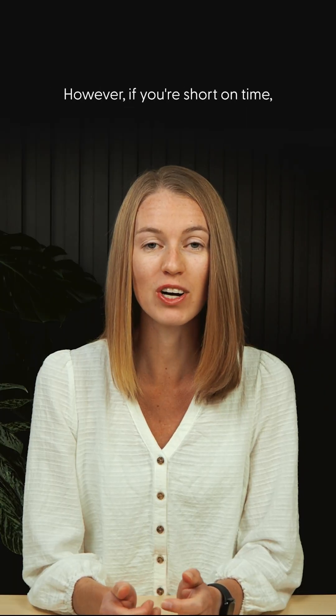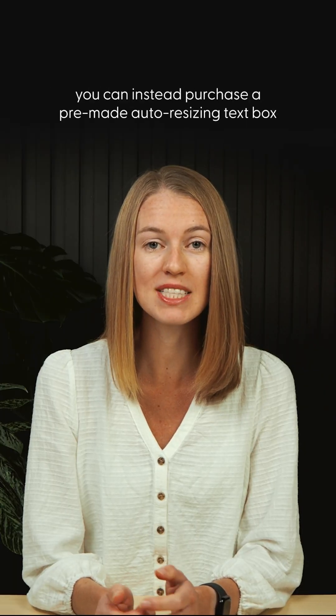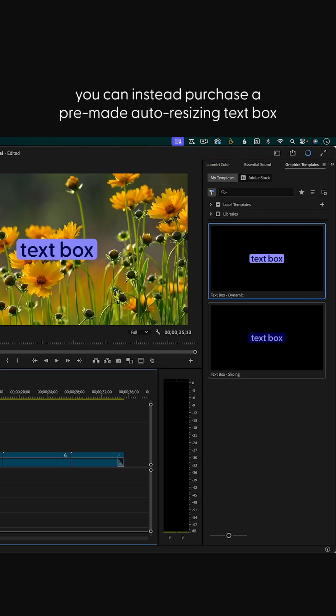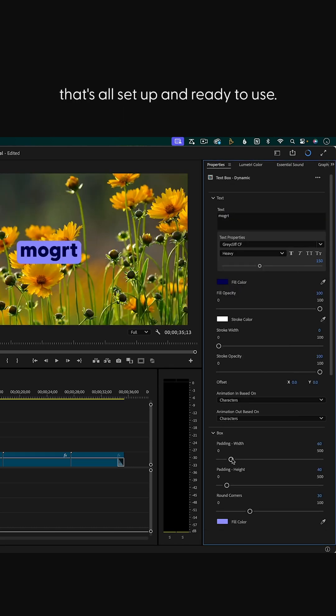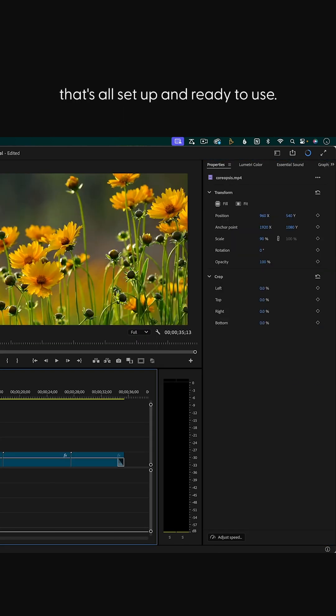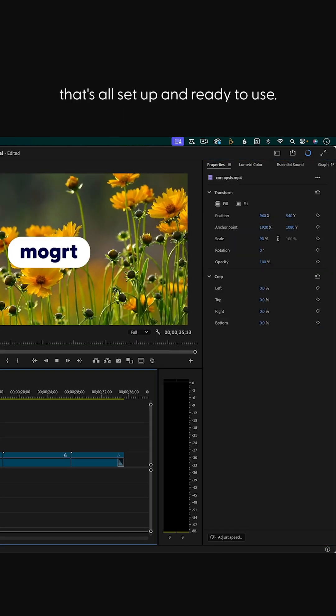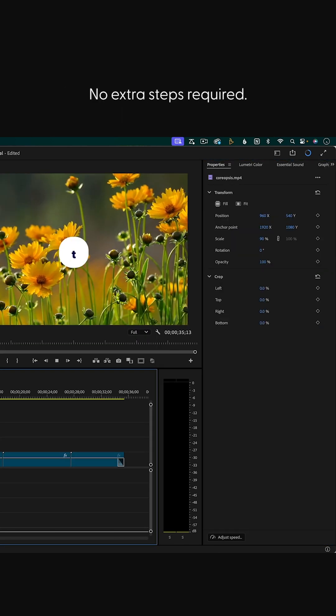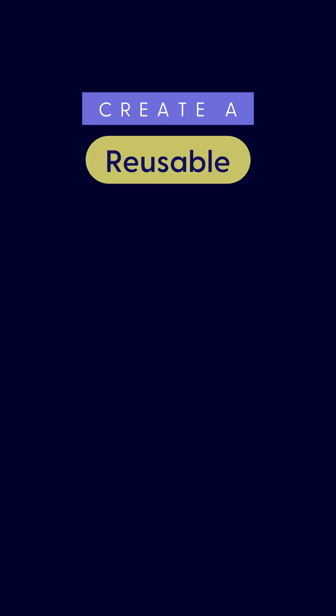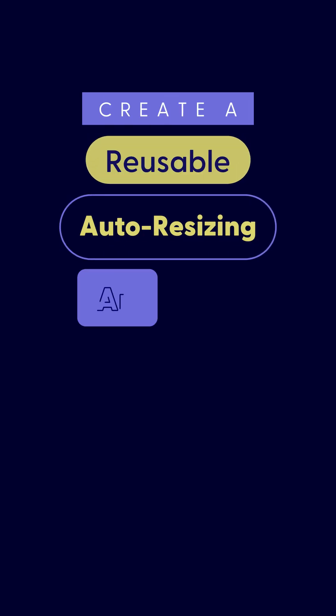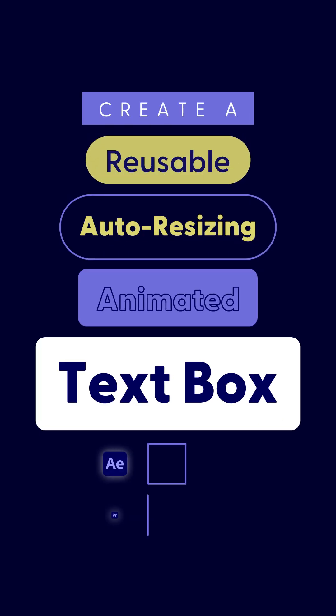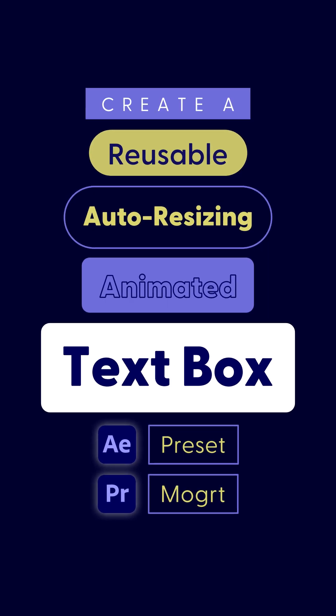However, if you're short on time, you can instead purchase a pre-made auto-resizing text box that's all set up and ready to use, no extra steps required. Watch the class or snag the pre-made text box at animationexplained.com.